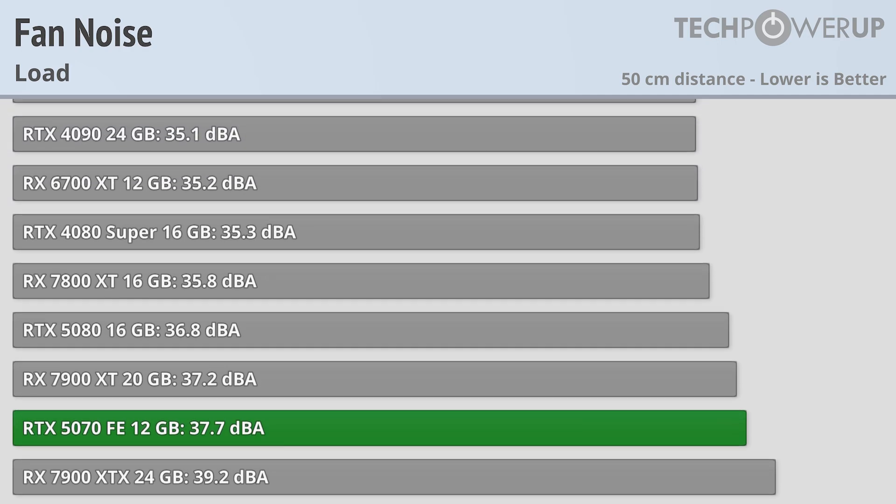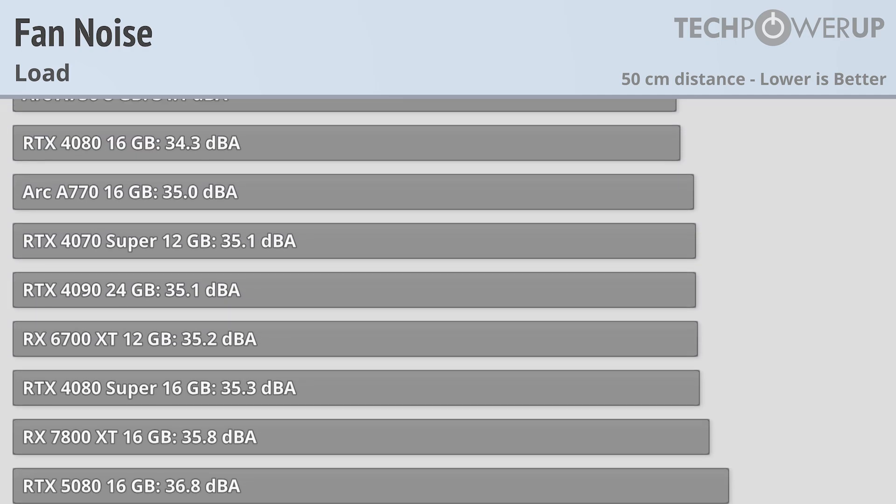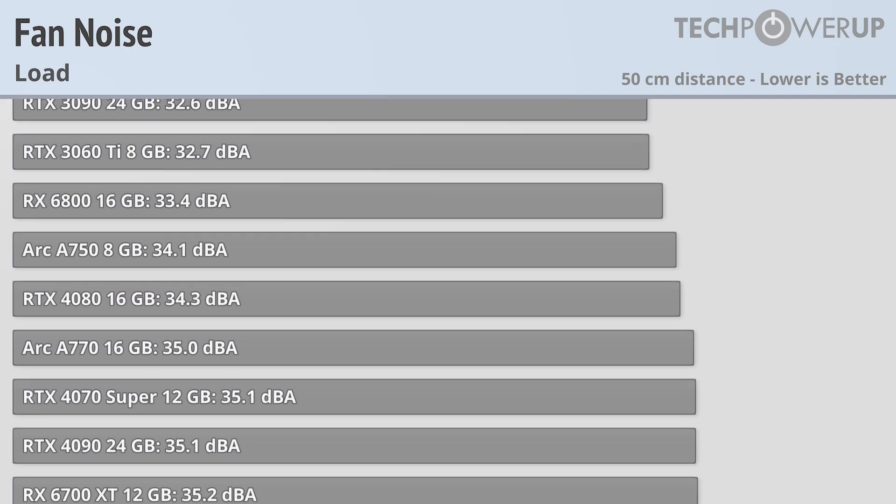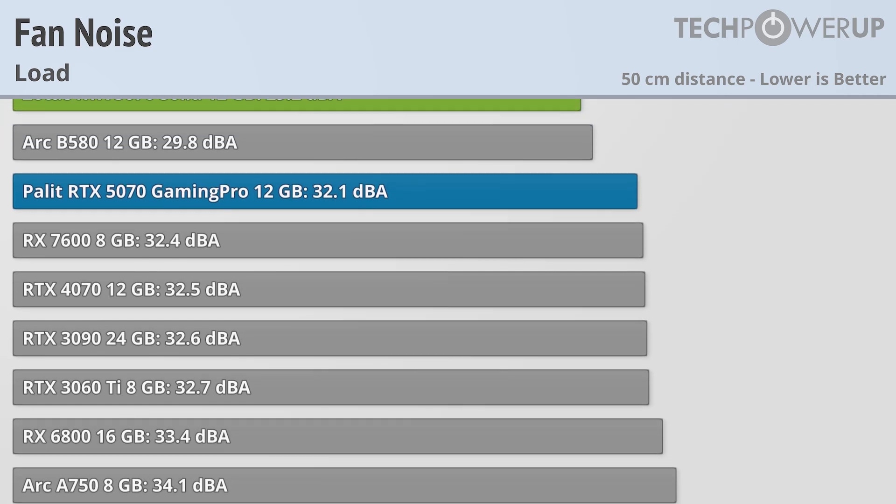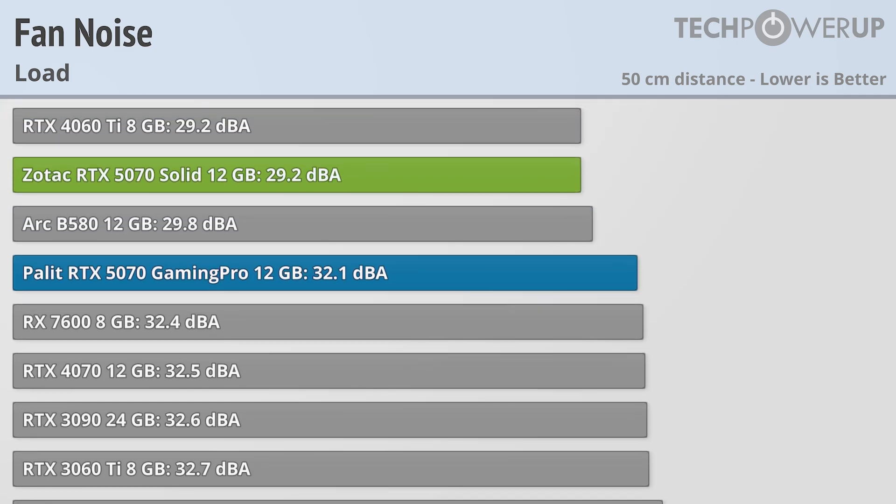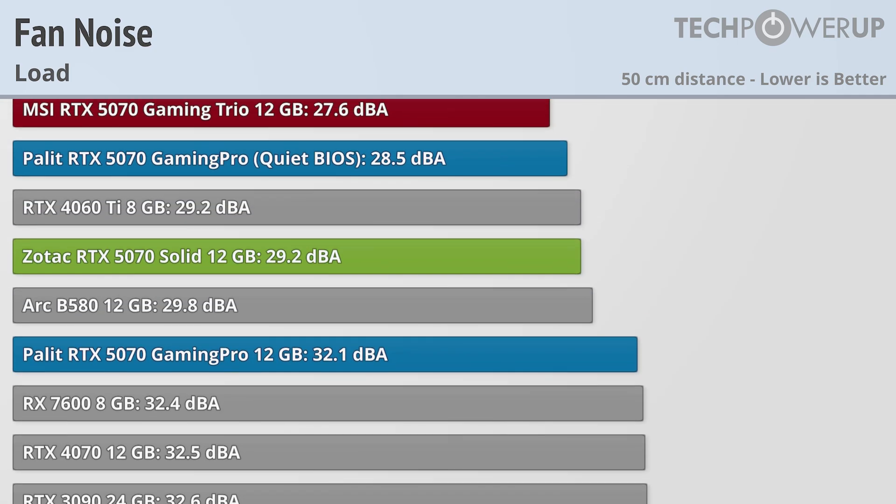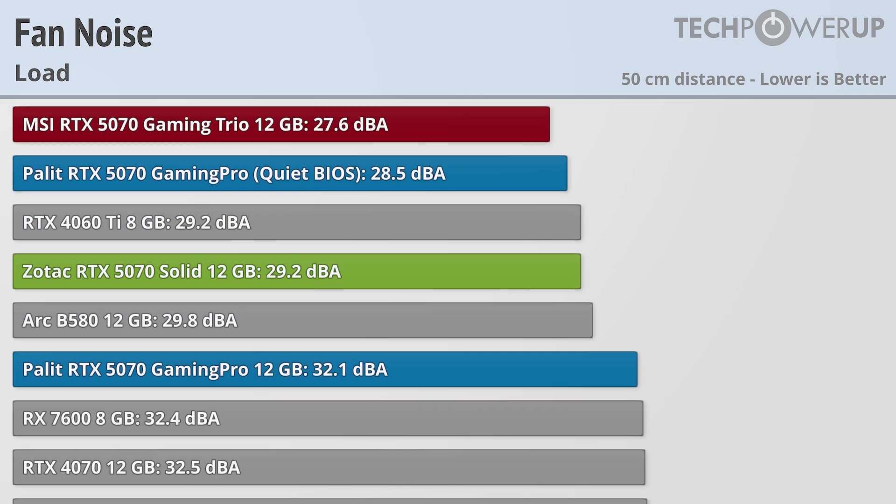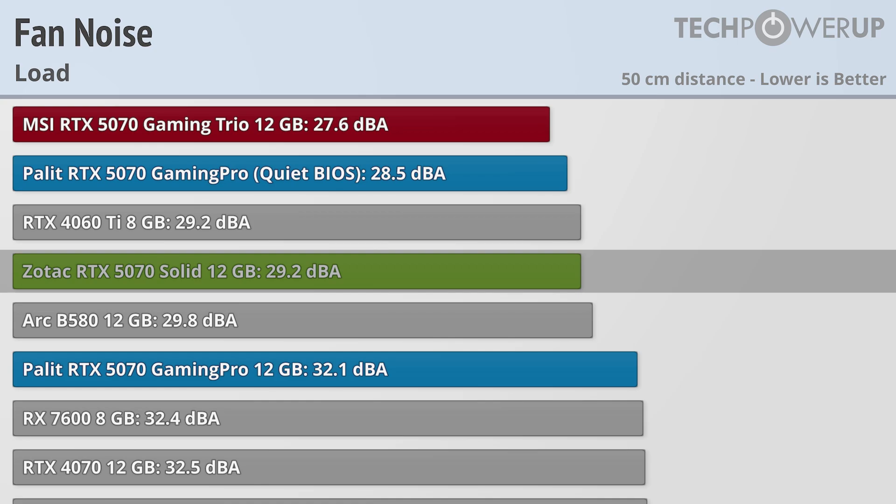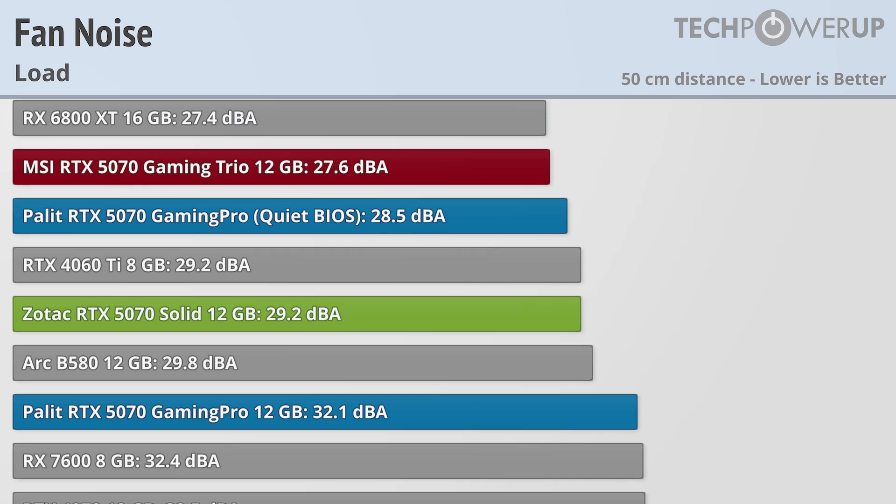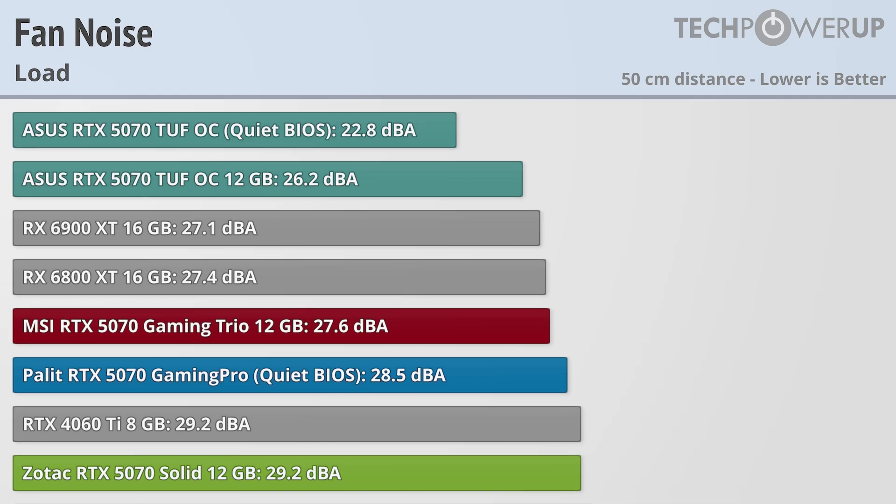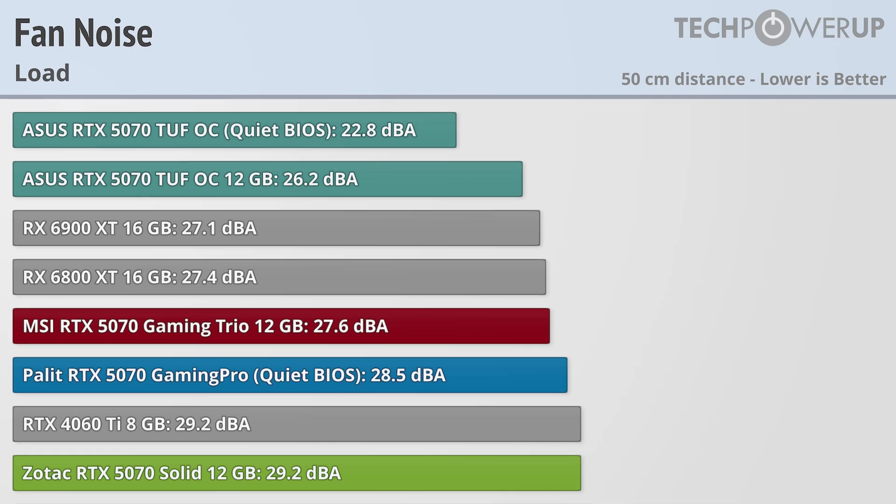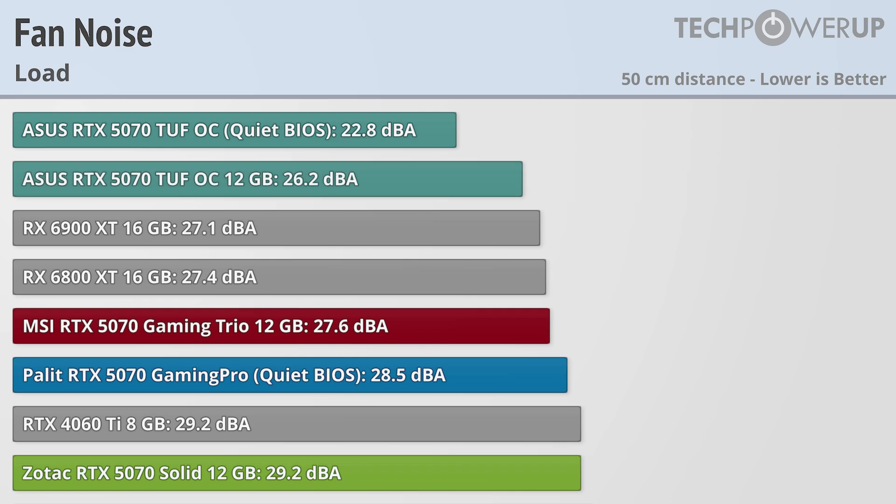All the partner cards are substantially quieter, with the loudest being the Palit RTX 5070 Gaming Pro, though that is in its normal BIOS, with its quiet BIOS coming in at 28.5. That sandwiches it right between the MSI Gaming Trio and the Zotac 5070 Solid. If you are looking for the quietest card though, that would be the ASUS TUF OC, with its overall BIOS coming in at 26.2, about 1.5 dBA quieter than MSI, with the quiet BIOS bringing it all the way down to 22.8 dBA.